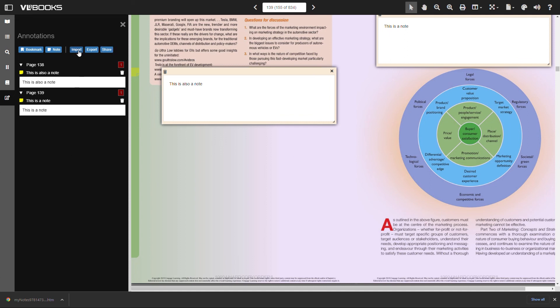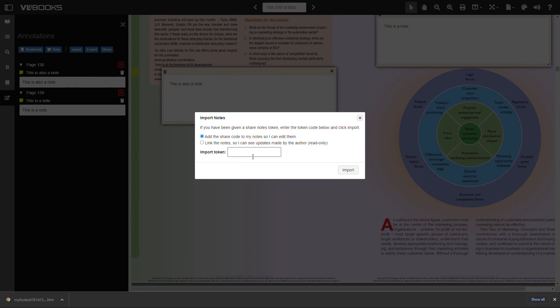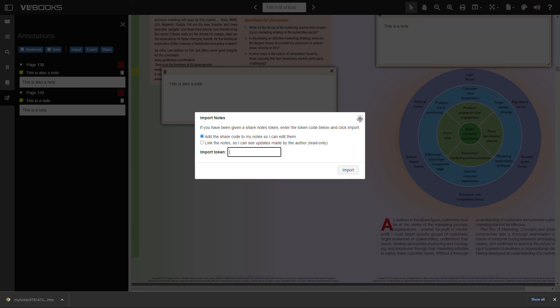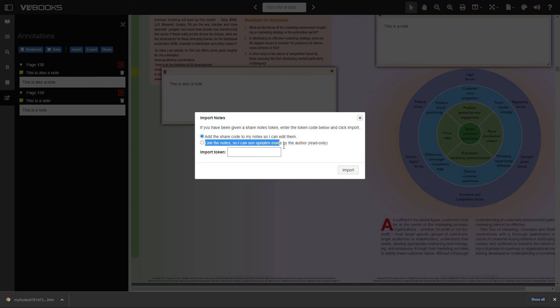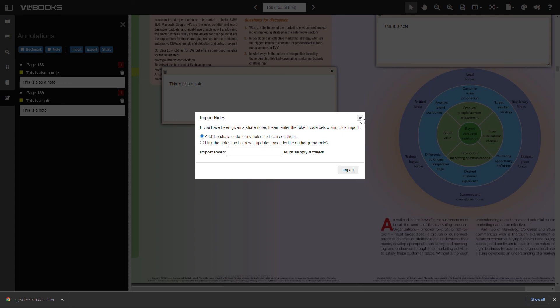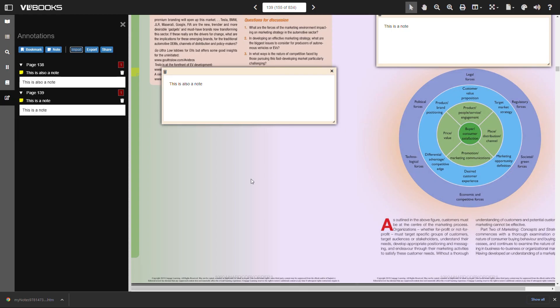When a token number has been received, the other user or users will then need to access the same ebook title. They will need to navigate to annotations and click import and enter the token number provided. Before clicking import, there are two options to choose from. Add the share code to my notes so I can edit them. Link the notes so I can see updates made by the author. Once an option is chosen, click import and the ebook will be populated with the notes from the user who provided the token number.